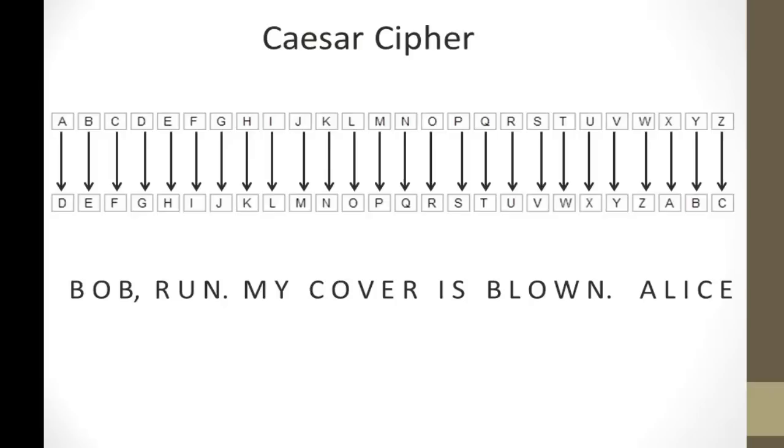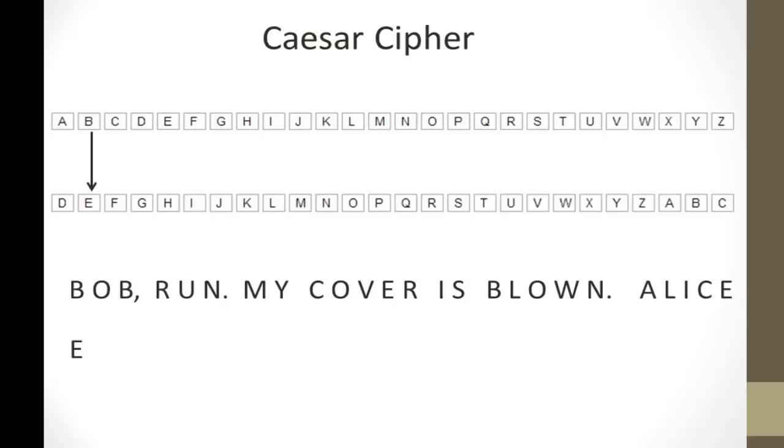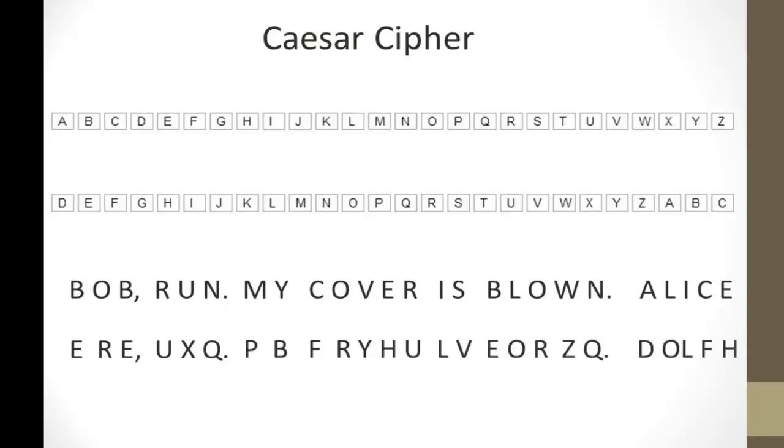So, let's go back to her original message, Bob, run, my cover is blown. Alice. So, Bob will go to E, and you can notice that I just go straight down from plaintext to ciphertext. O goes to R, B goes back to E, R goes to U, U goes to X, N goes to Q, and so on. And you keep doing this until you're done with the message.